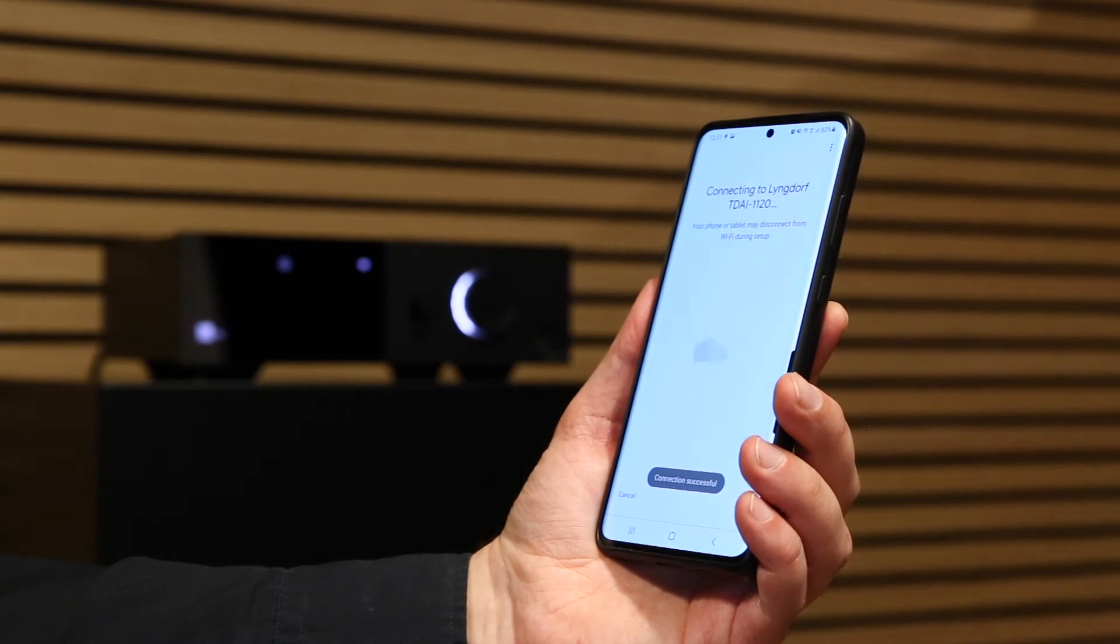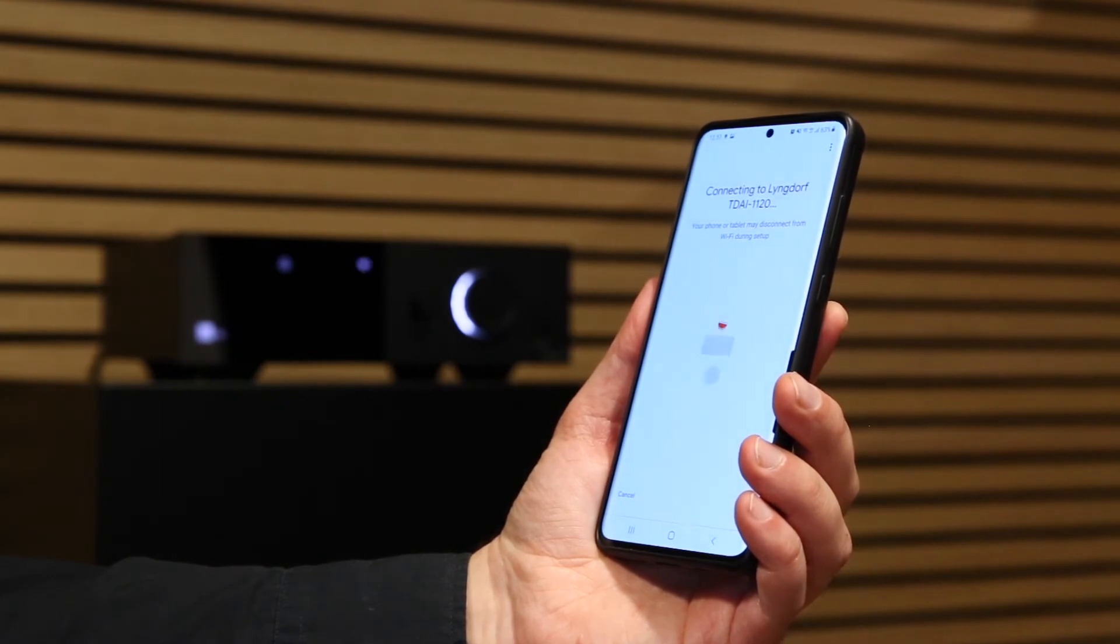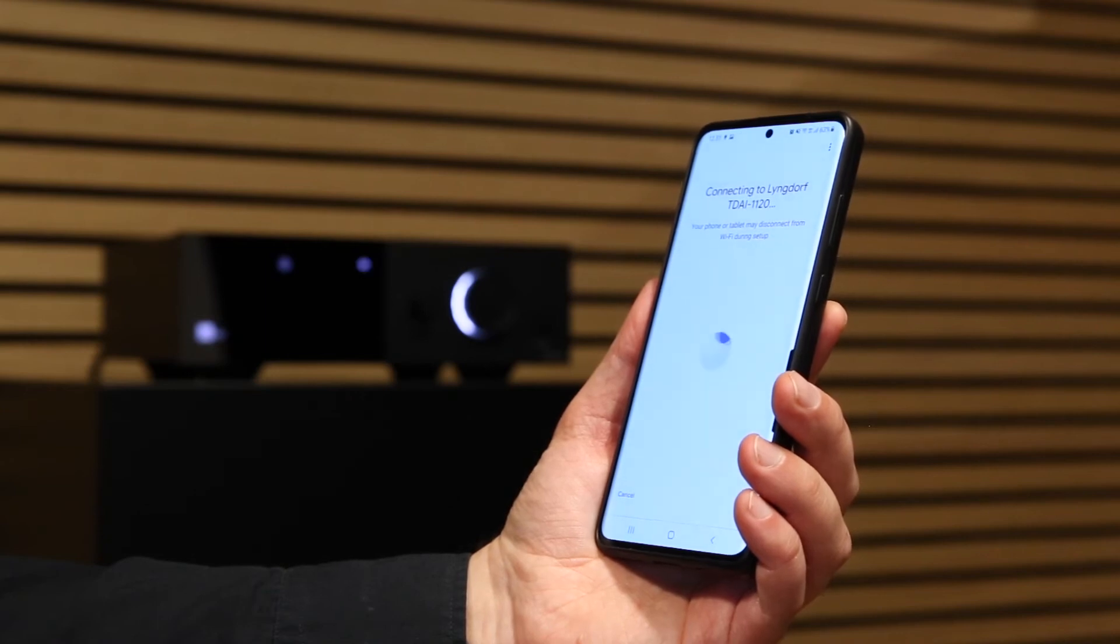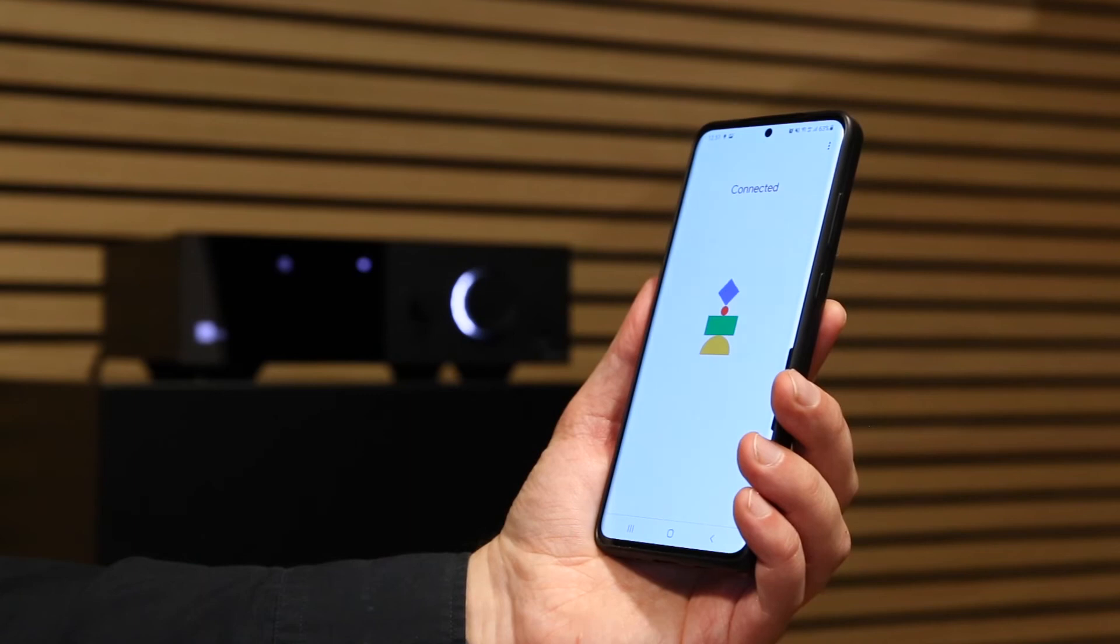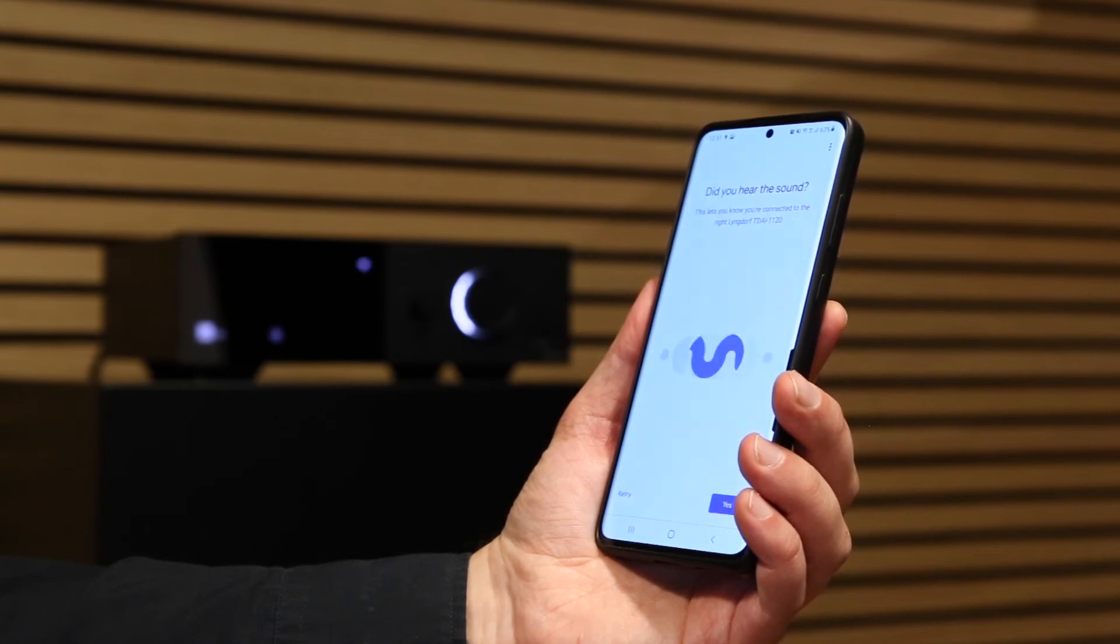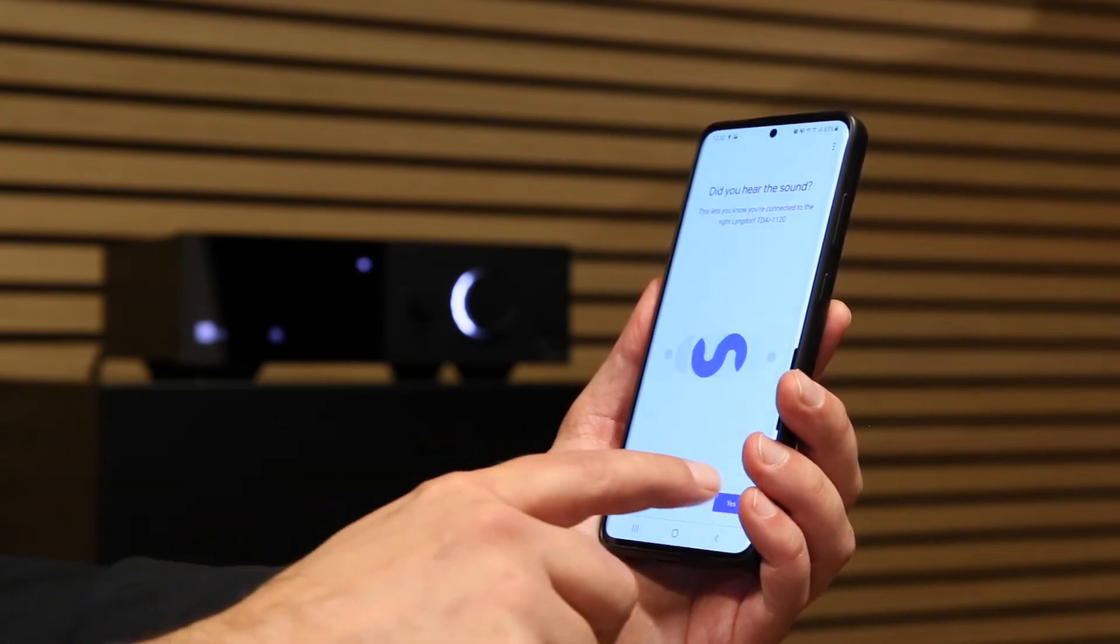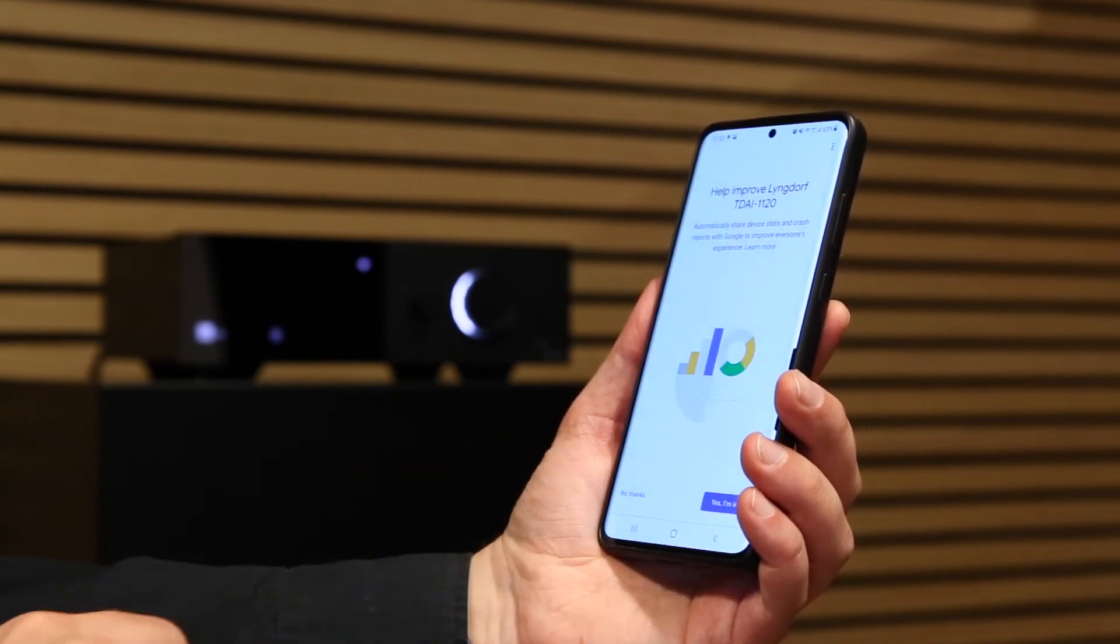When the amplifier has been connected to your Google Home, you should hear a sound from the loudspeakers. Confirm with Yes.